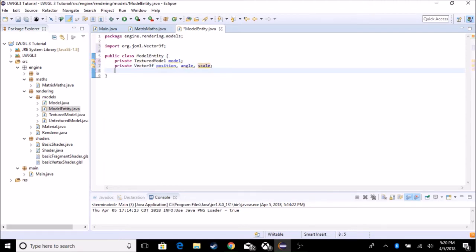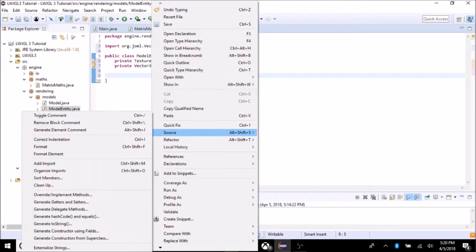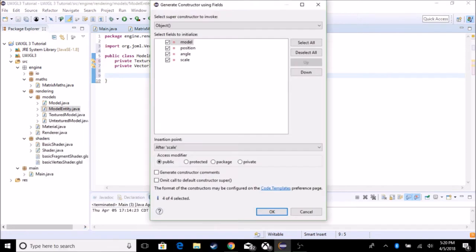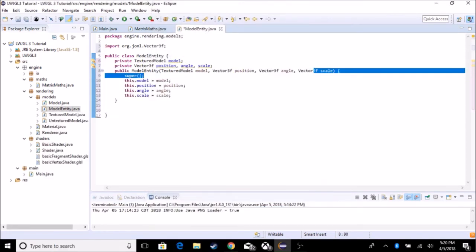Let's create a constructor, which you can easily do by right-clicking, going to Source, Generate Constructor Using Fields, use all of these, and just get rid of the super.